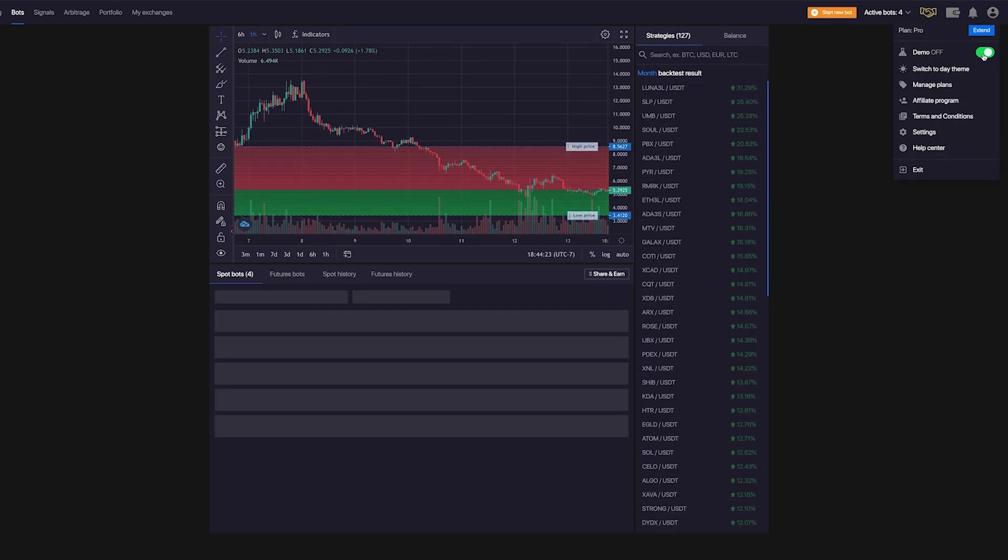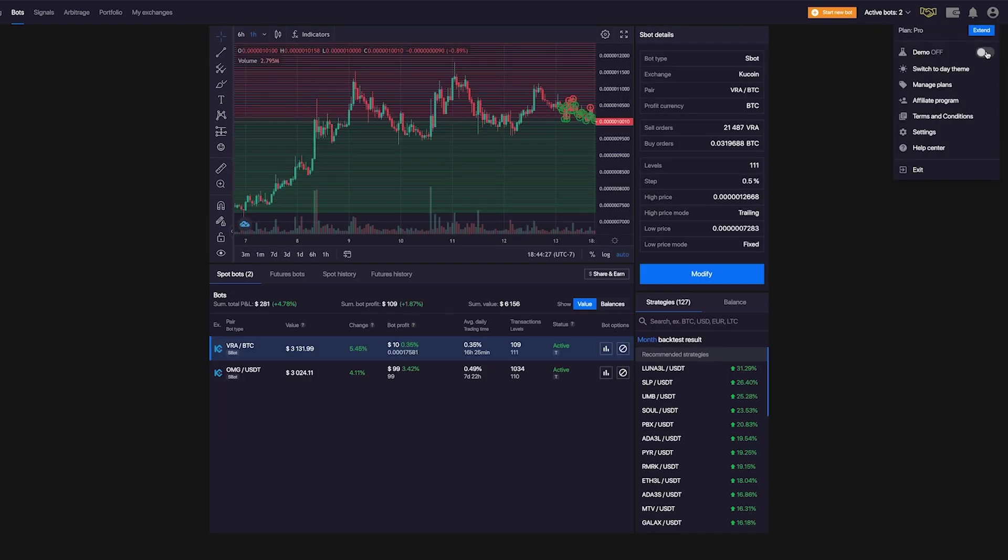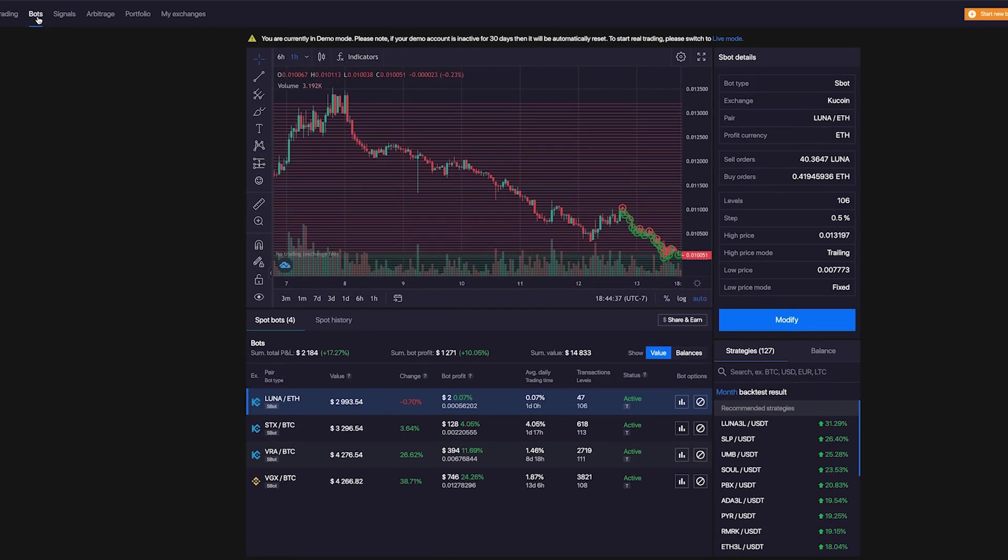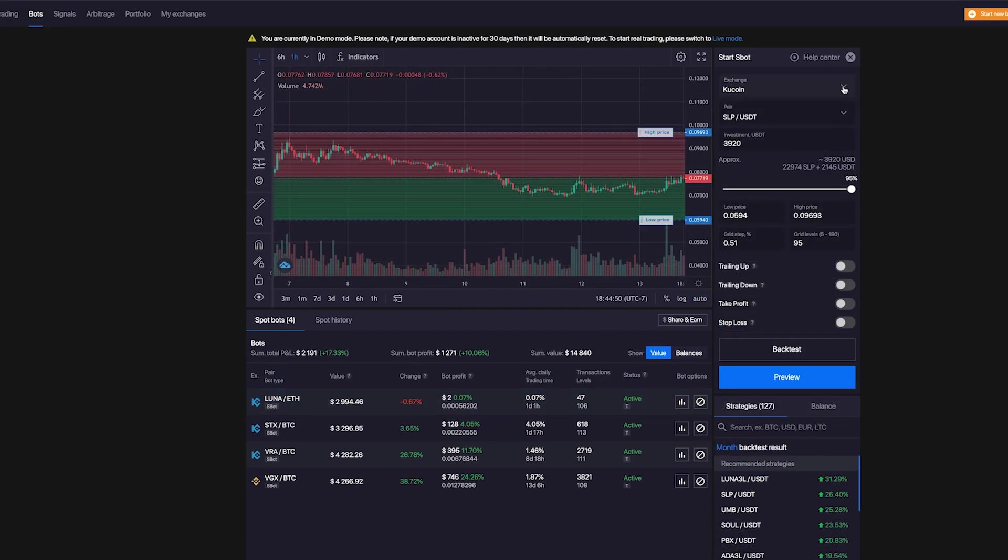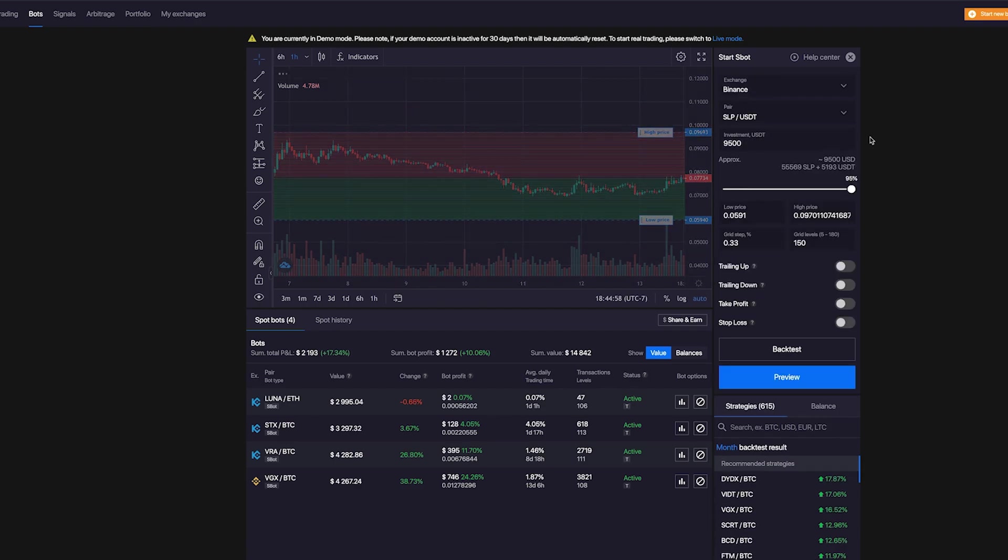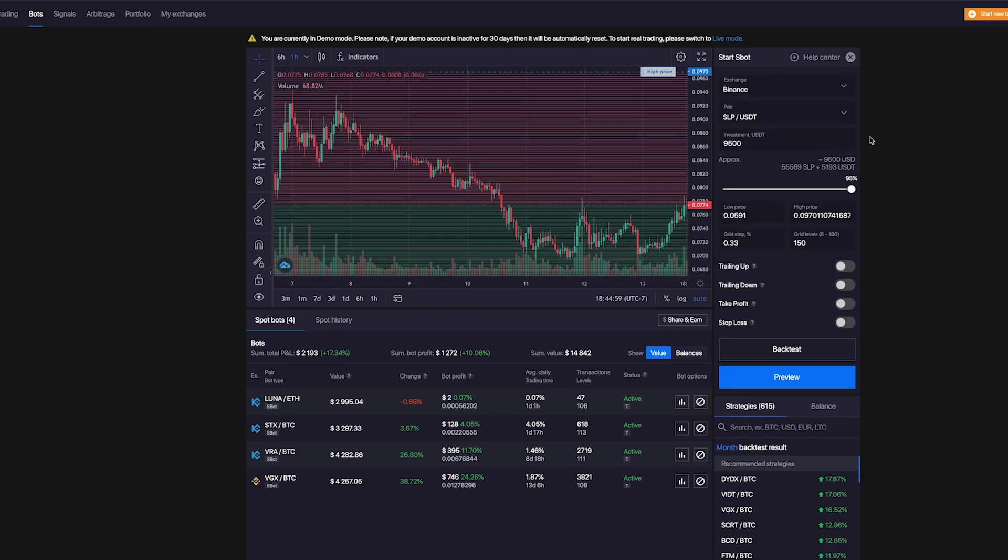You can toggle between the two modes by hovering onto your account icon in the top right. To start the bot, click Bots, then click the dropdown menu and select our exchange. In this case, Binance. Then comes the most crucial part: we need to choose the coin pair we want to trade with. One of the things I love the most about Bitsgap is that it gives you tons of data and recommendations about best performing strategies.